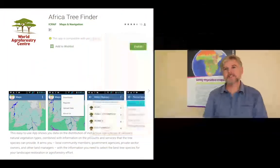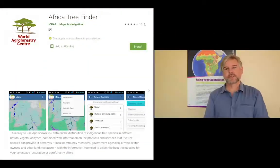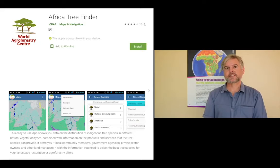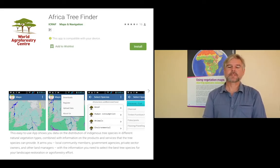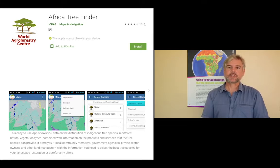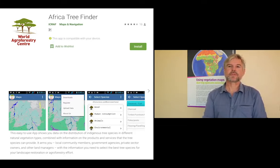Later in this session we will be demonstrating the Africa Tree Finder, which is a mobile phone app that we developed for relatively simple and affordable smartphones available in East Africa. It's an easy-to-use app also used to select tree species.